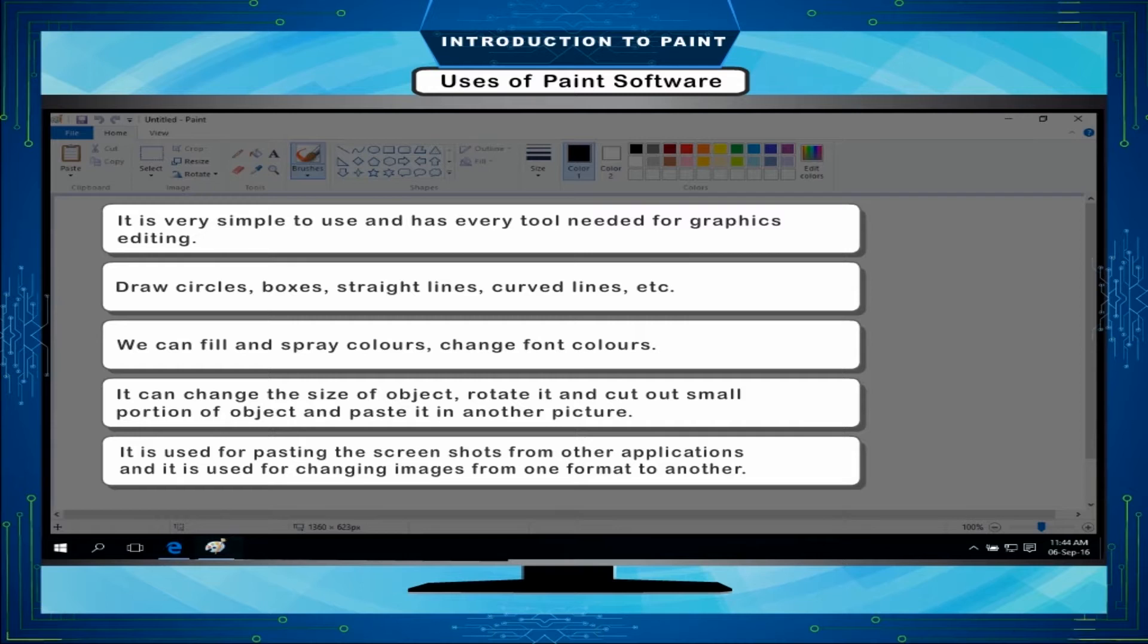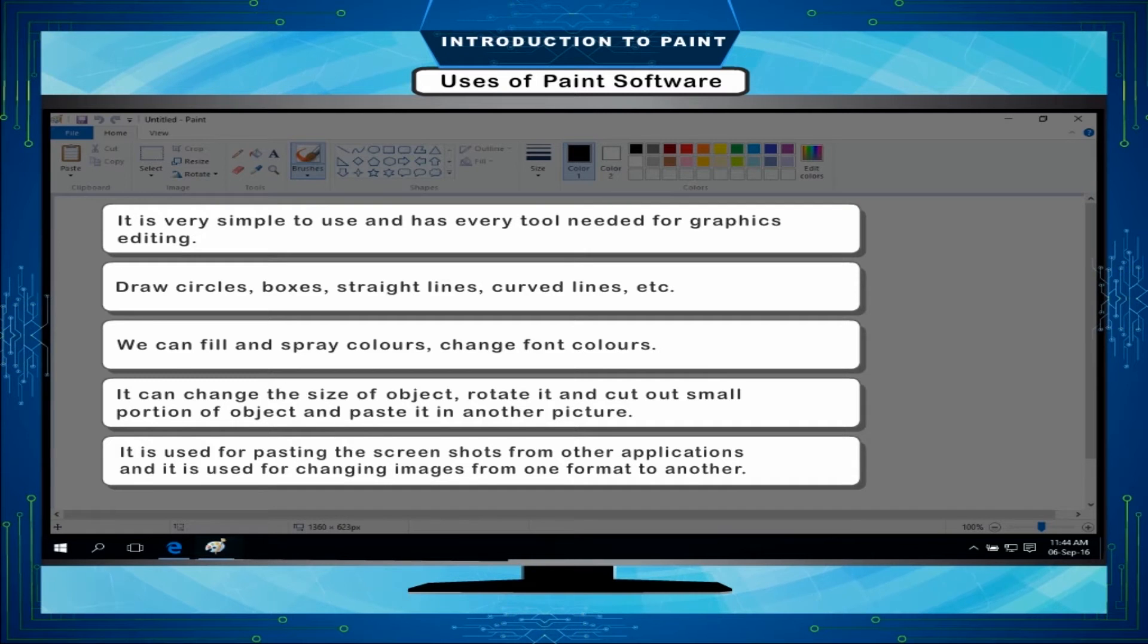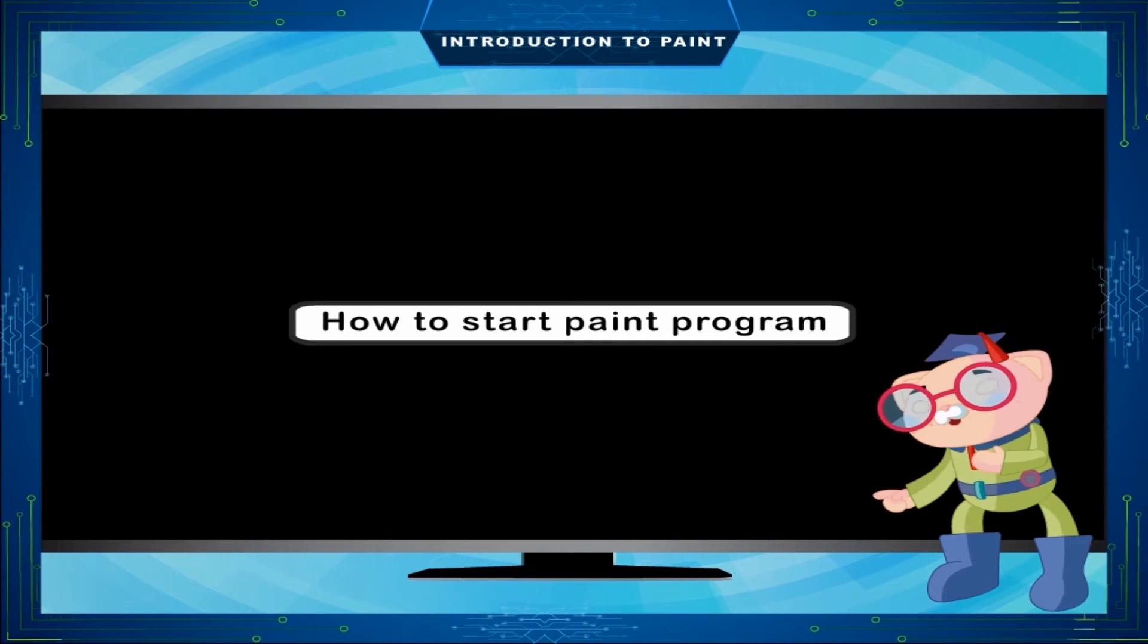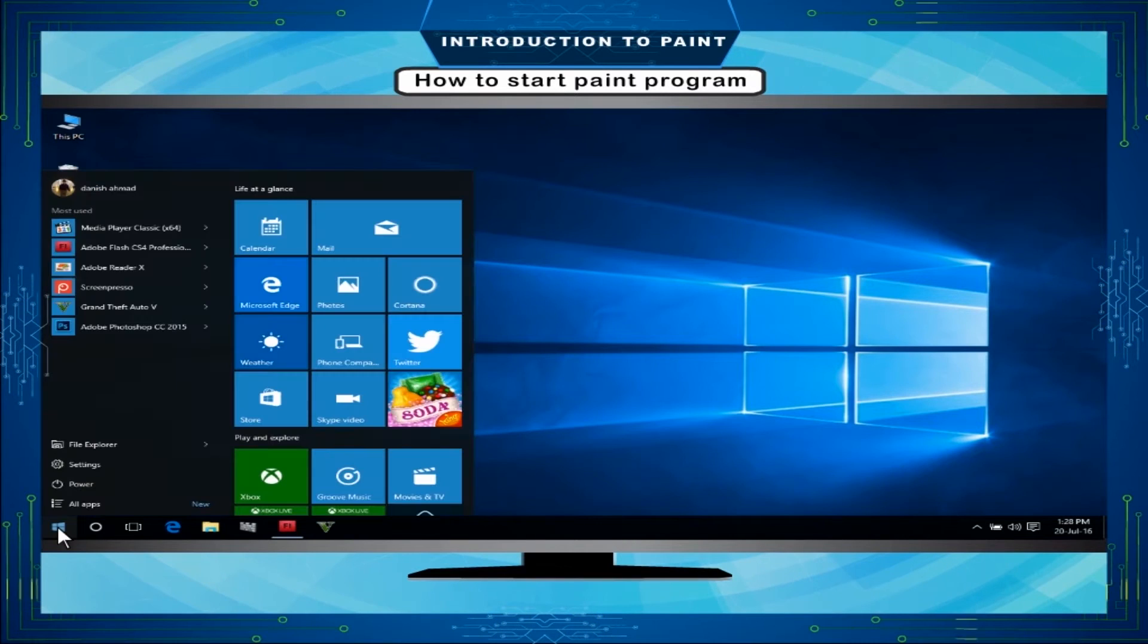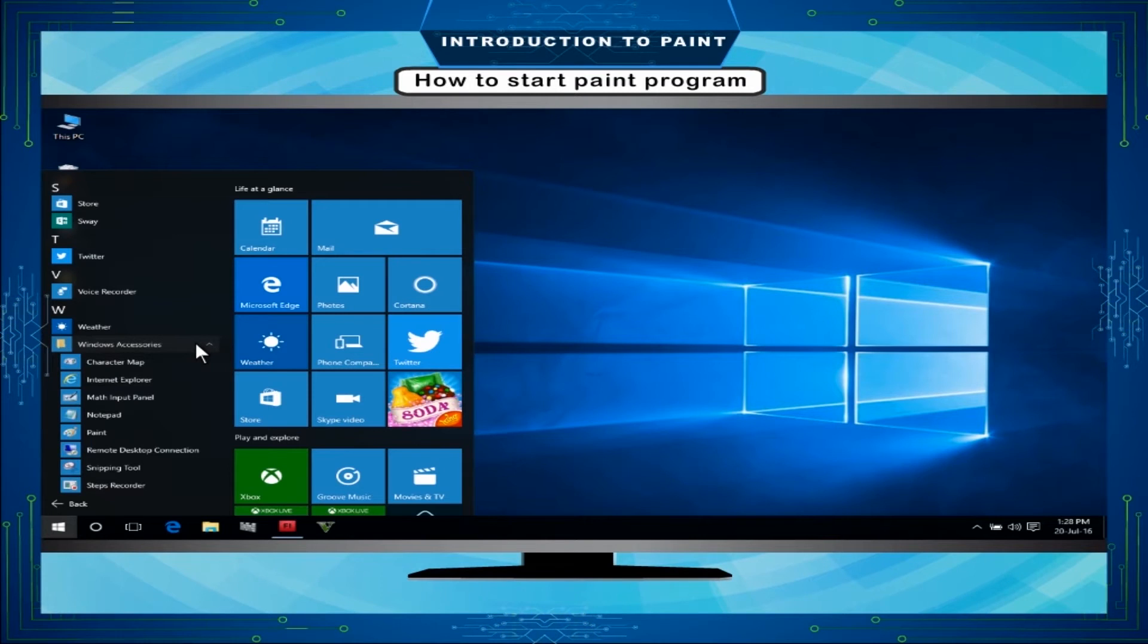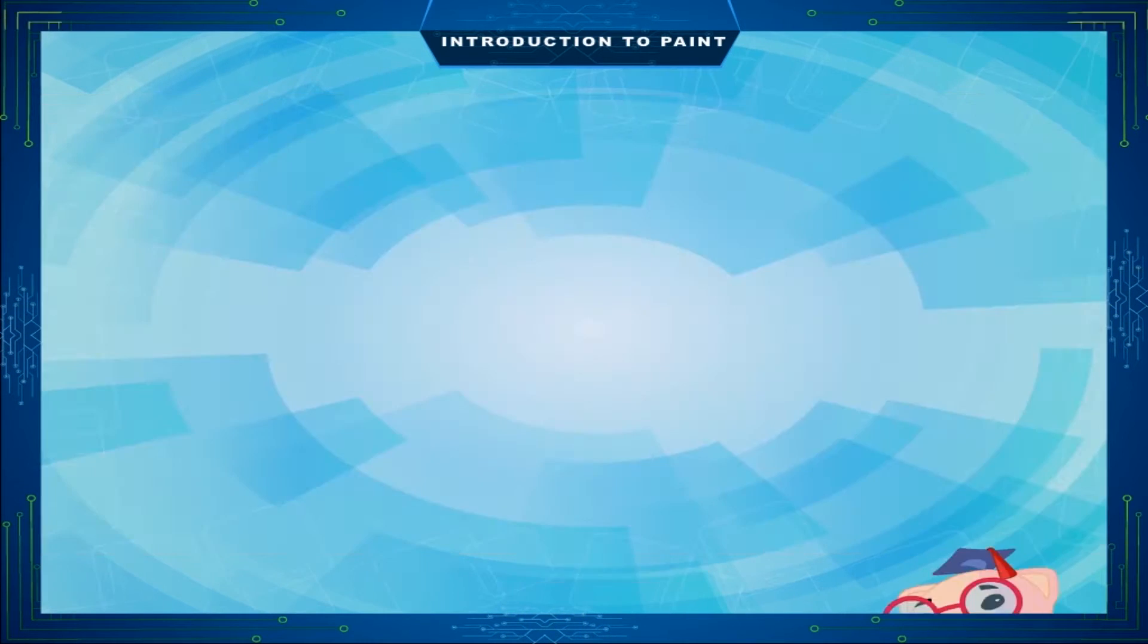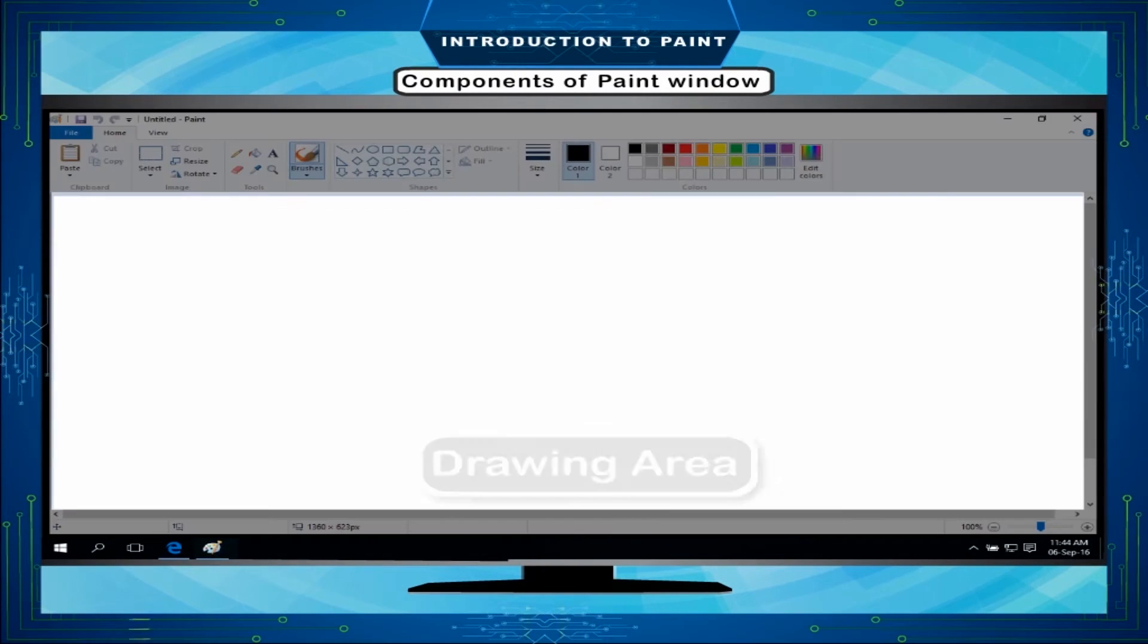It is used for pasting the screenshots from other applications and it is used for changing images from one format to another. How to start Paint program: On the desktop screen of Windows 10, click on Start button, click on All Apps, click on Windows Accessories, and finally, click on Paint. The Paint window will open.